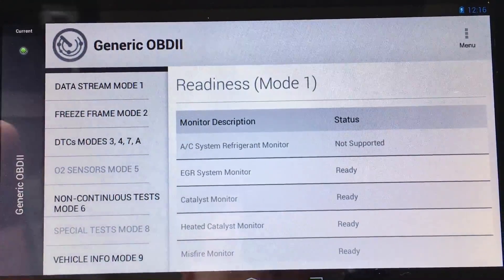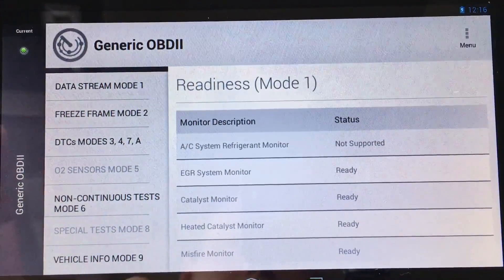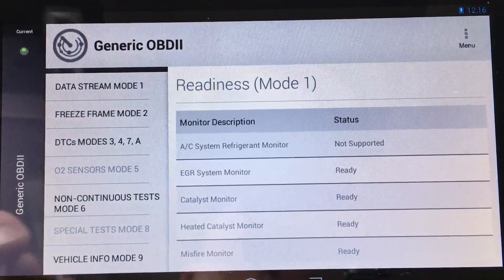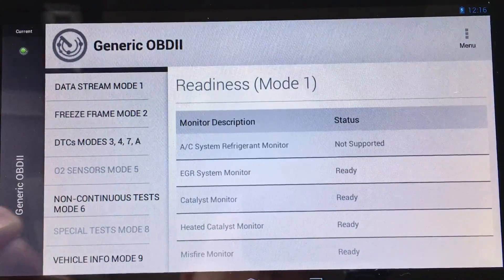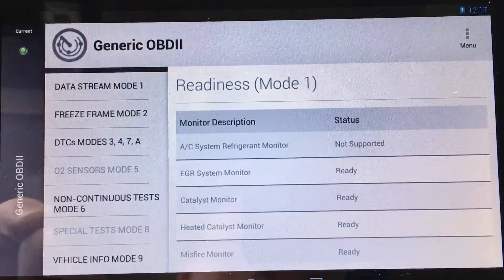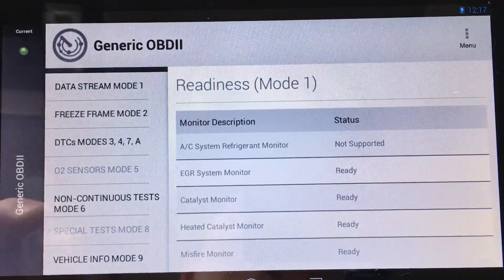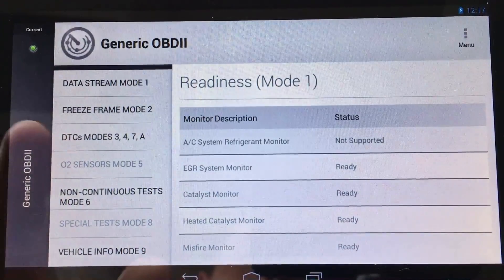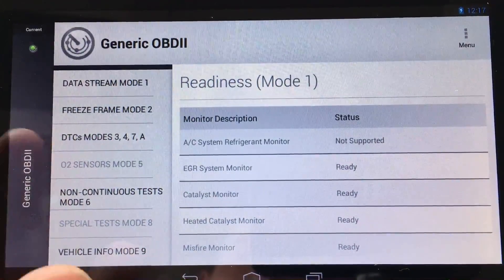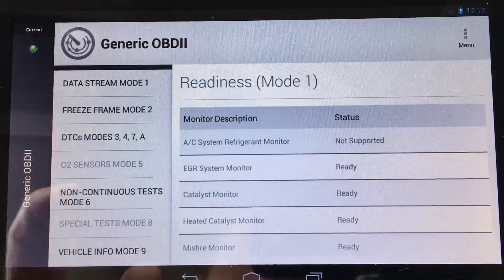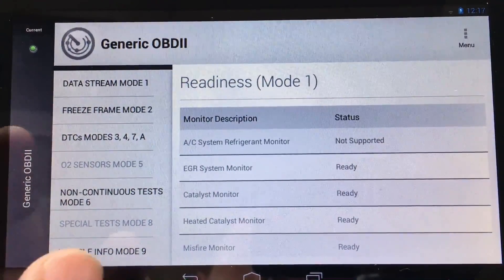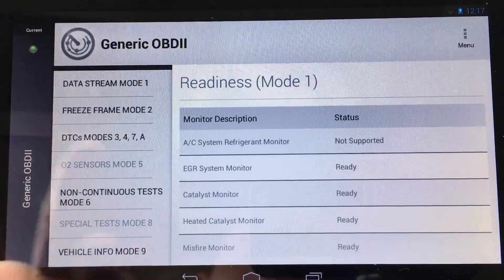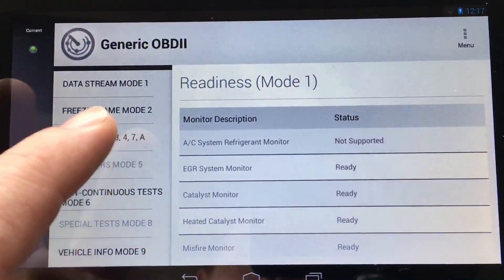That's about it — I don't want to overload you too much in one video. Next time look out for generic OBD2 functions and menus, so you can see what you can do on vehicles the scan tool can't Auto ID. There's still a lot you can do with global or generic OBD2, and we'll go over that next time.